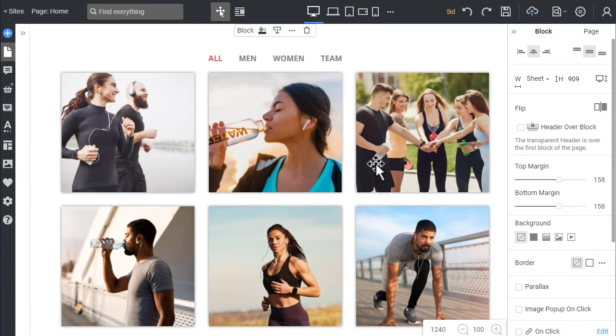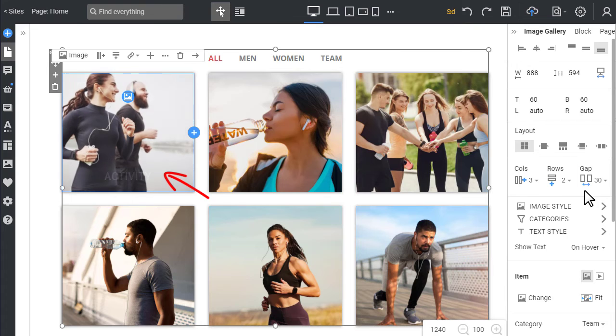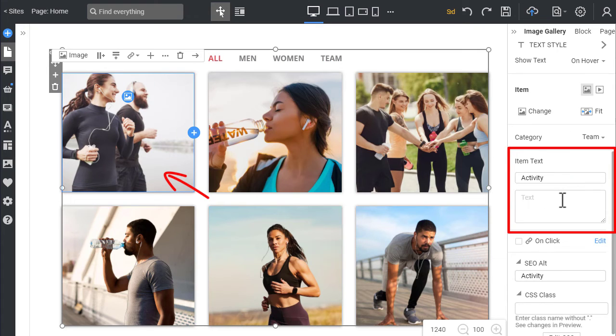You can also add captions for gallery images and stylize them on the Text Style panel. Click an image and enter a caption and description.